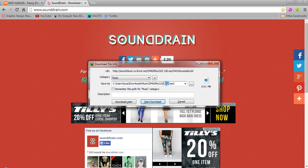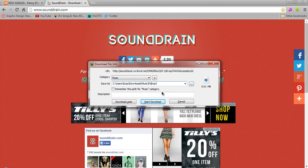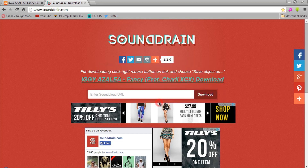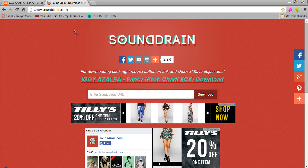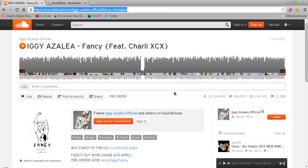So you've downloaded free music from soundcloud.com using sounddrain.com — sounddrain is the best ever. That is basically how you download free music from SoundCloud. Enjoy your music, enjoy life, and I hope you enjoyed this tutorial!